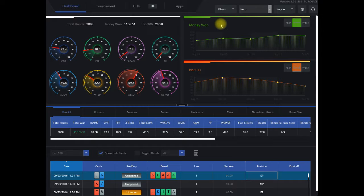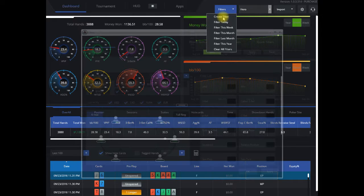From any tab in DriveHud, just click on the Filters drop-down, click on Create Filter.